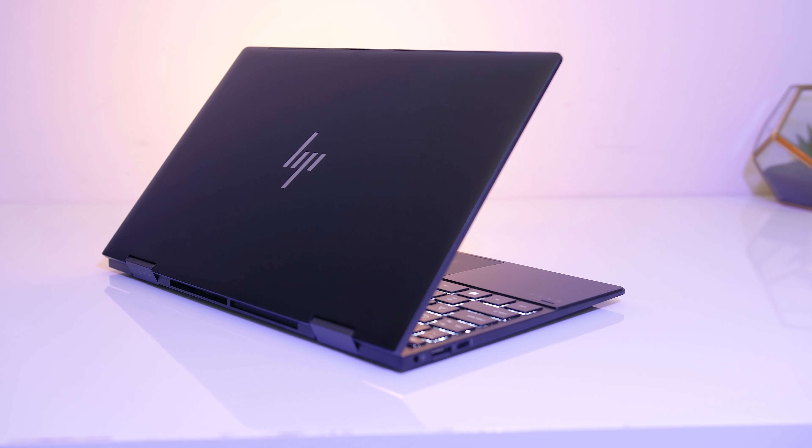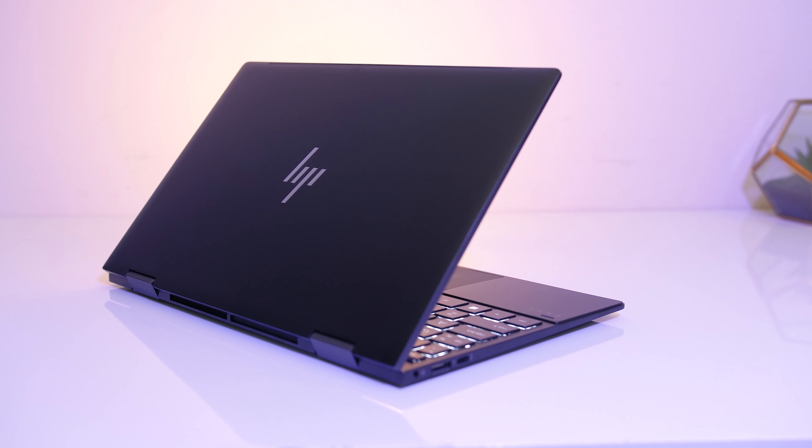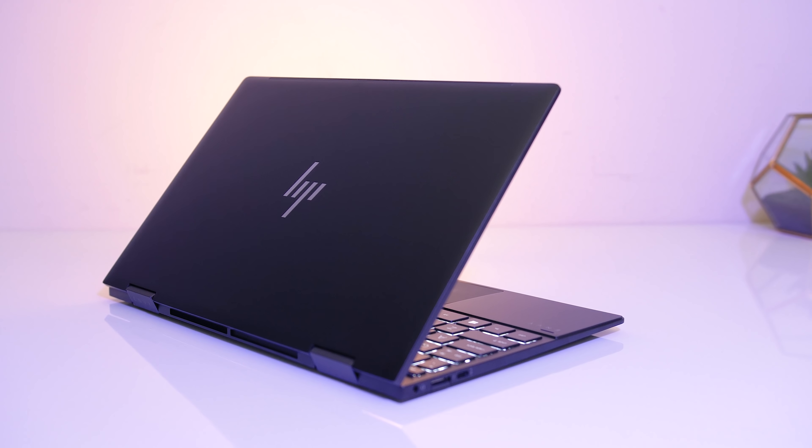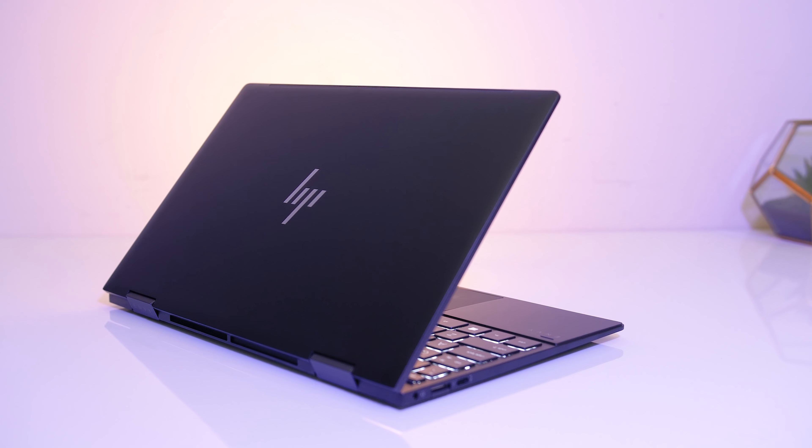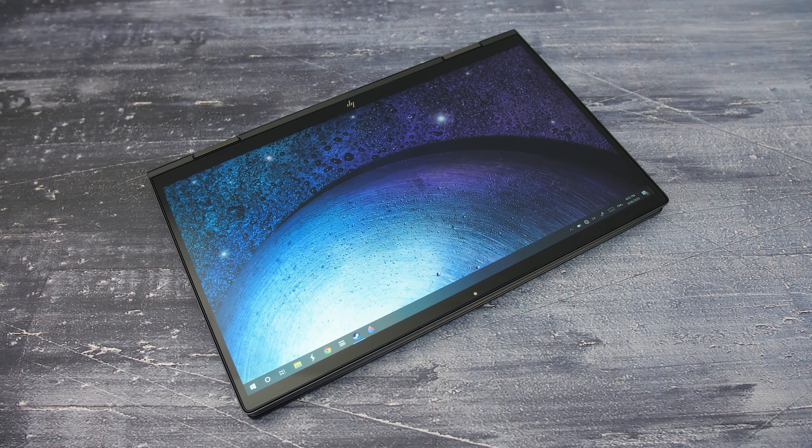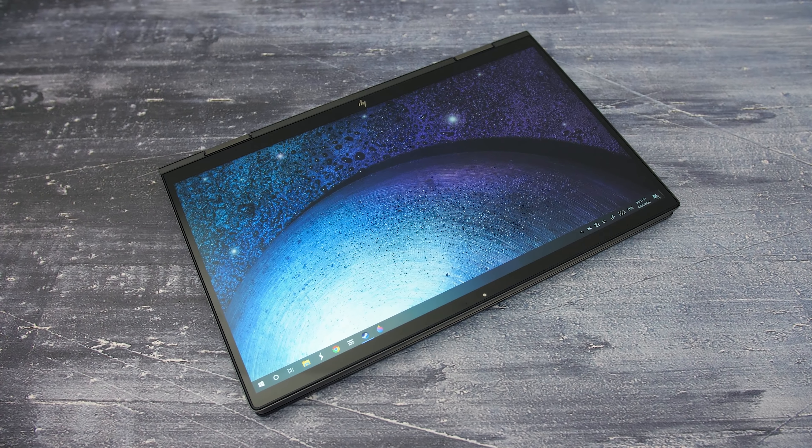Alright with all of that in mind, let's conclude by considering the good and bad to help you decide if the Envy X360 is worth considering. Overall, this is a solid machine with not many issues.